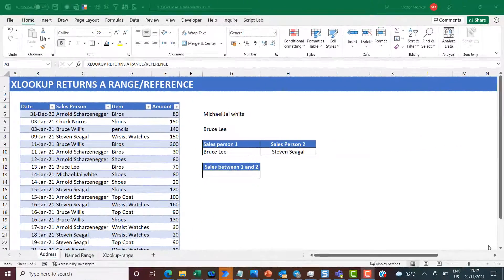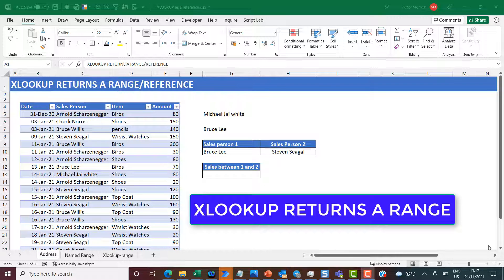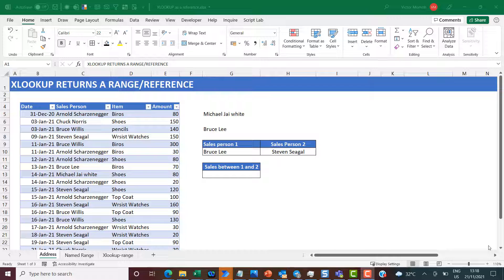Hey, hello everyone, this is Victor Momo from Excel Moments. I start this video with a statement: XLOOKUP returns a range or a reference. Most of us know that XLOOKUP returns a value, but indeed it does return a range or a reference. Depending on where and how it's used — the context — it could return a range, a reference, or a value. But I don't think it's enough to just have that information; it's more important to know how to use this to our advantage, so I have a few use cases here to illustrate this point.